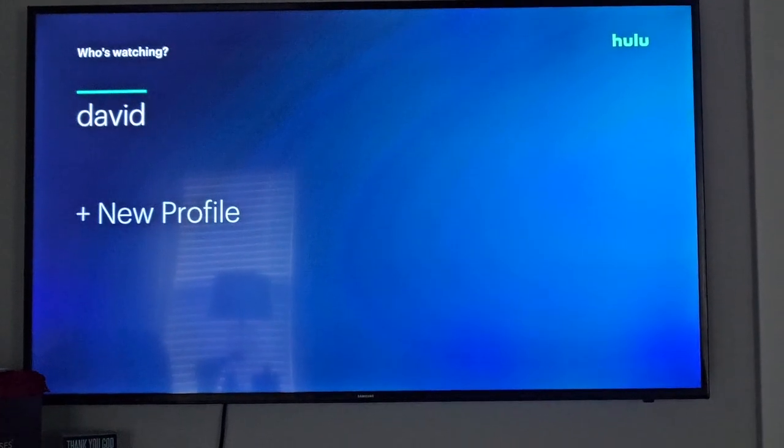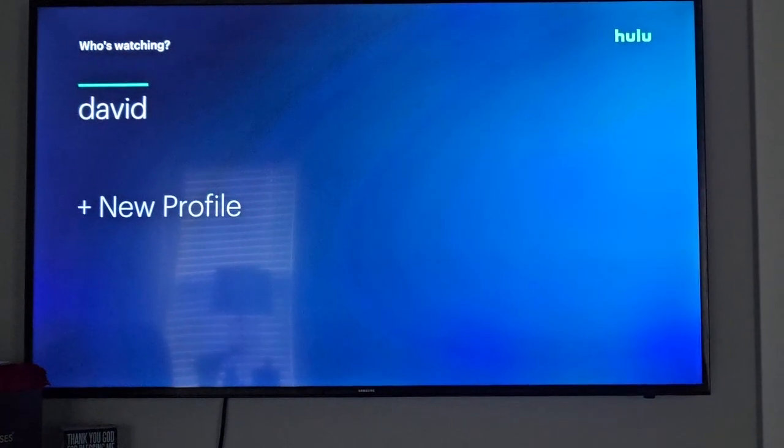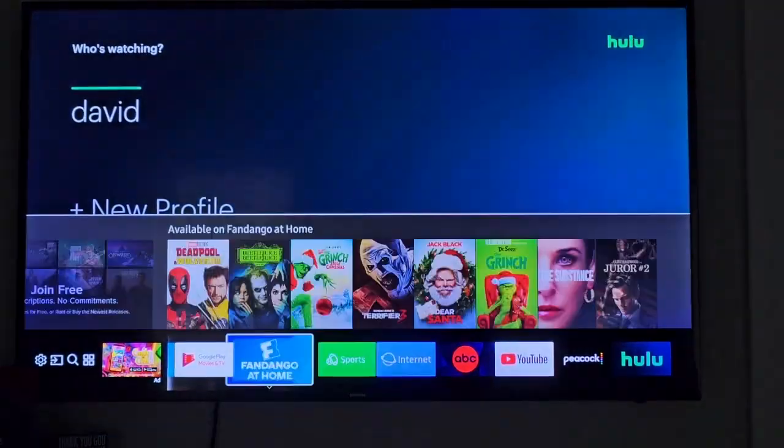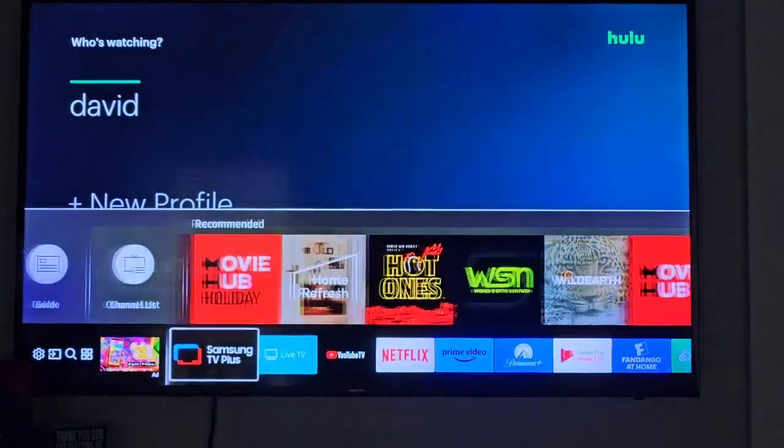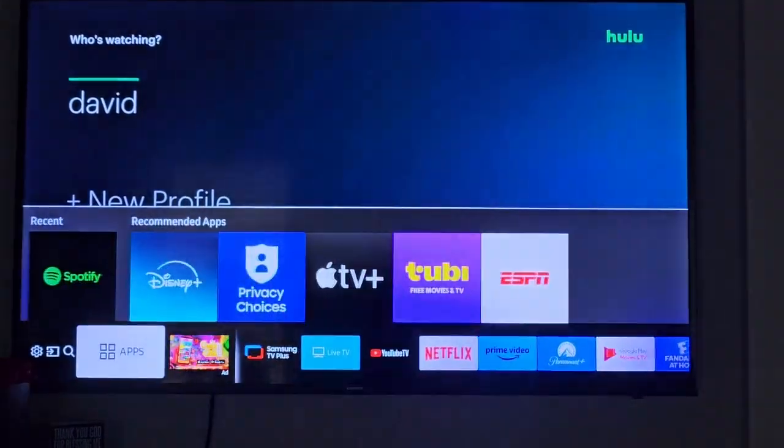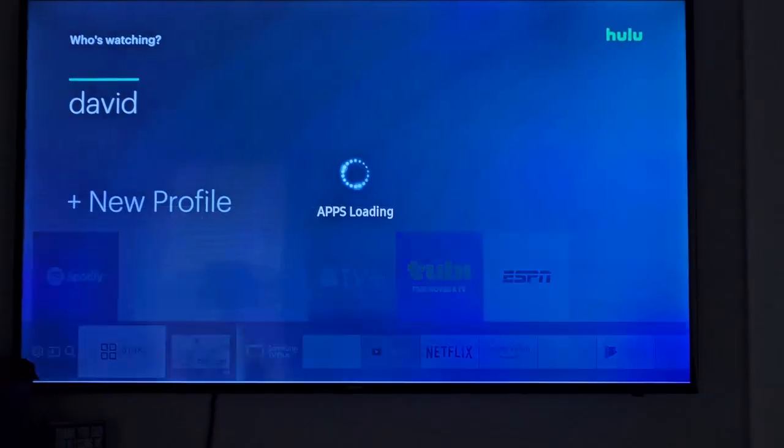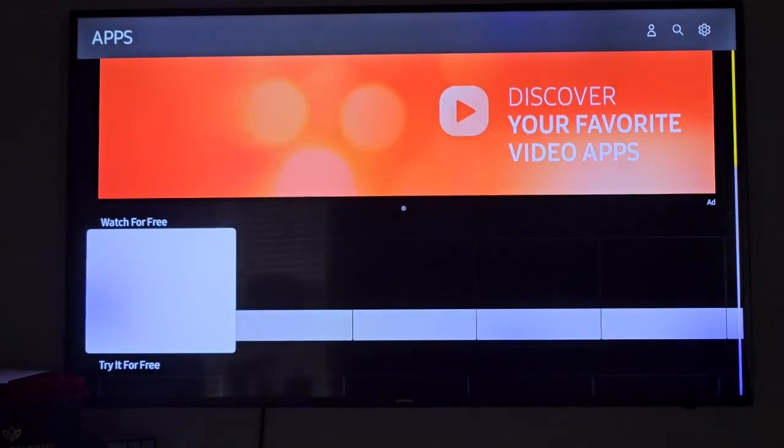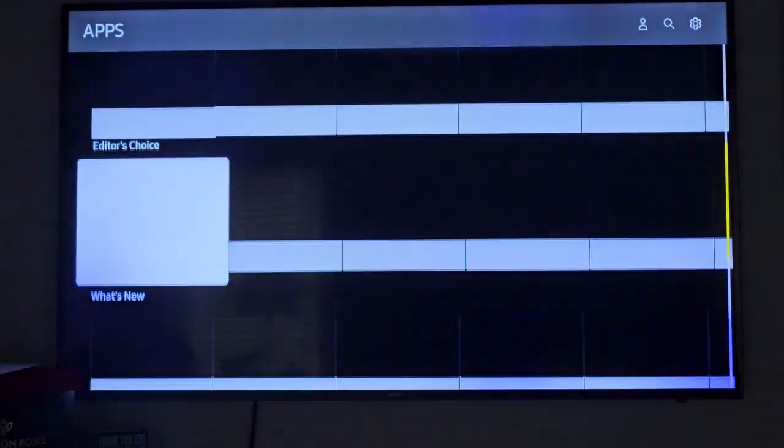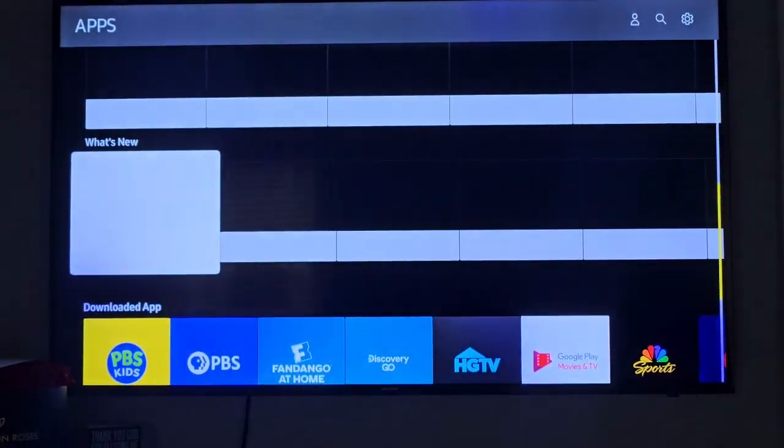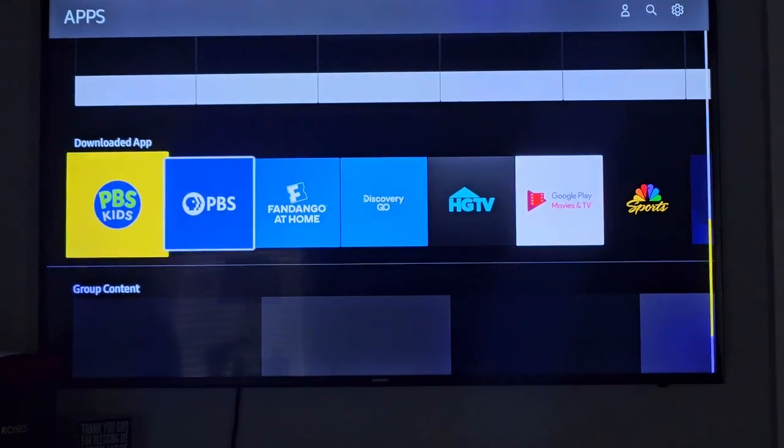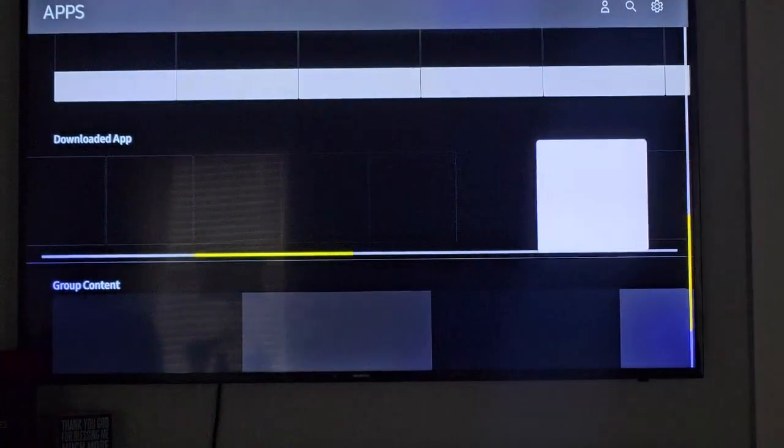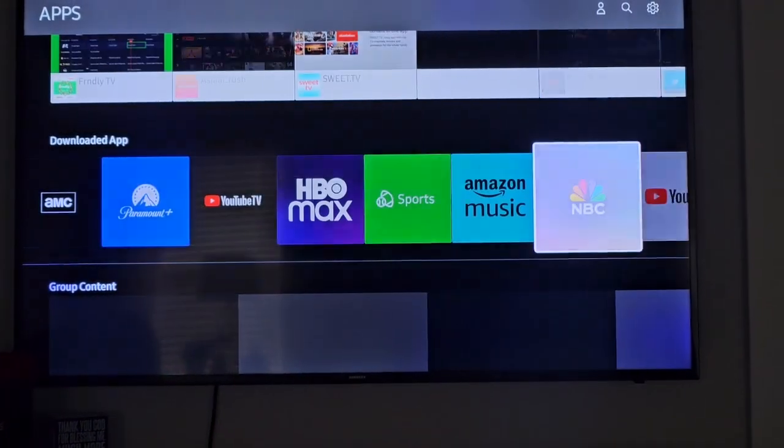So basically, go over to the apps and go to the downloaded apps, find Hulu,